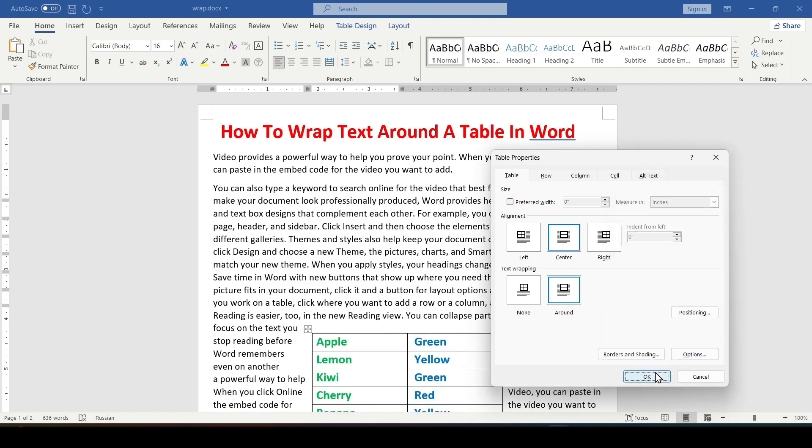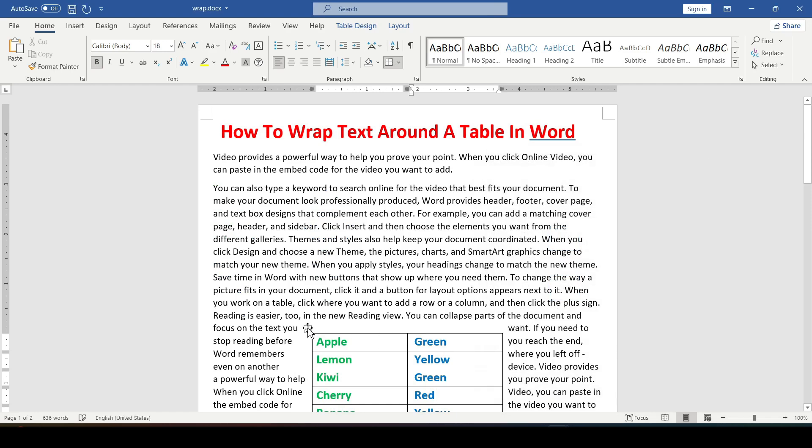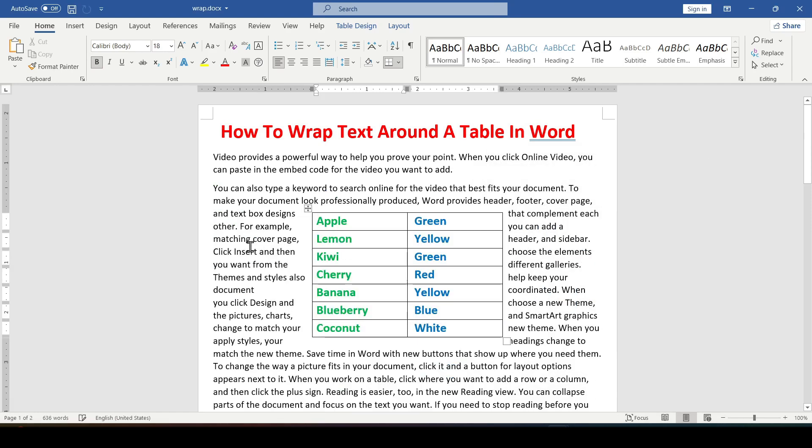Click OK and OK again. And as we can see, the text completely wraps around the table.